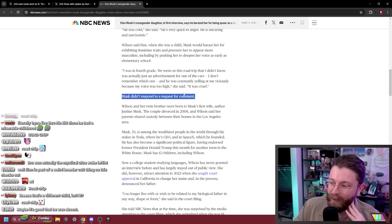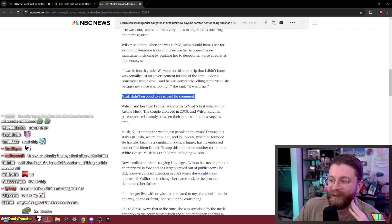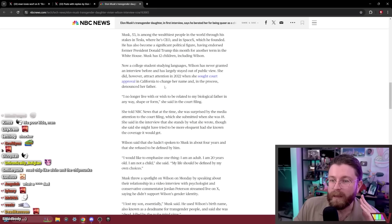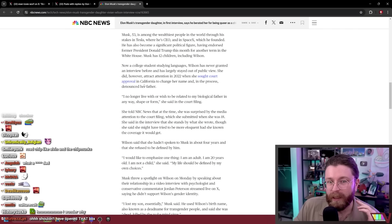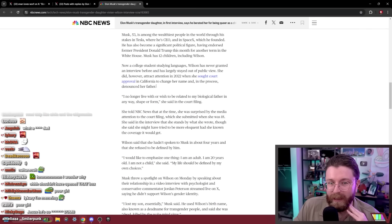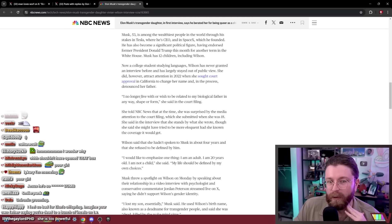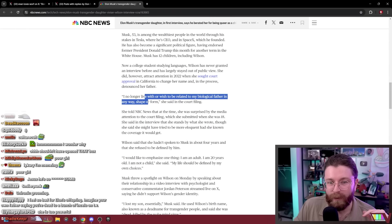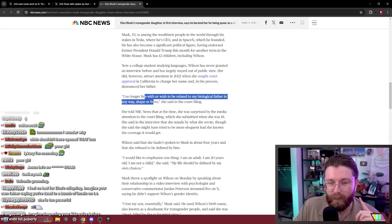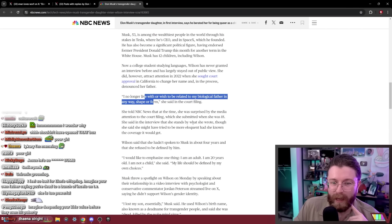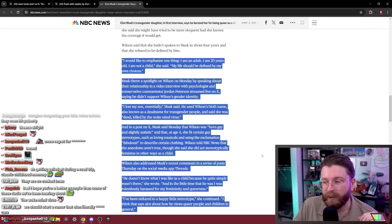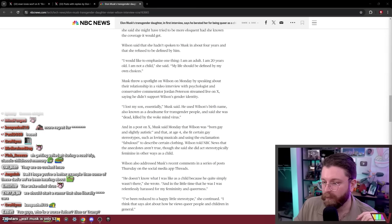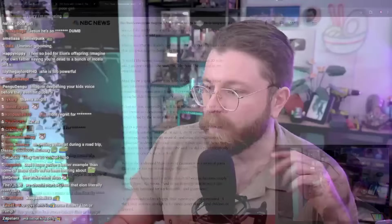Musk didn't respond to a request for comment. Oh man I bet he regrets talking about his daughter. She sought court approval in 2022 in California to change her name and denounced her father. I no longer live with or wish to be related to my biological father in any way, shape or form. Elon Musk is only 53? Is he really only 53? Man he looks like shit.